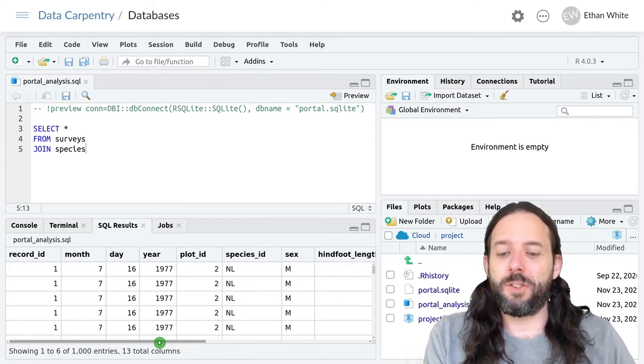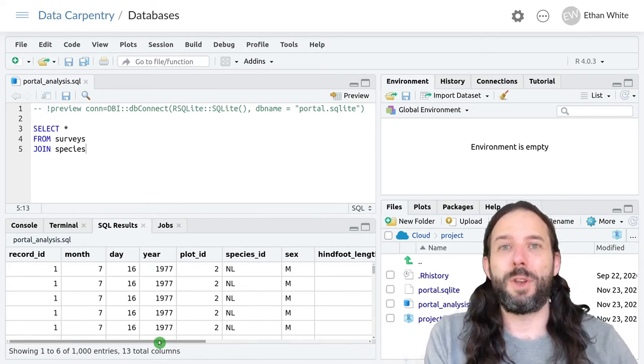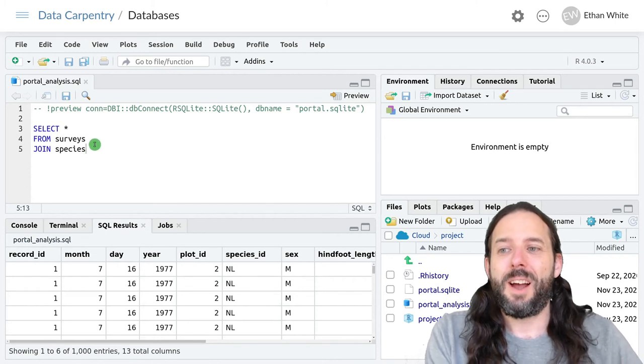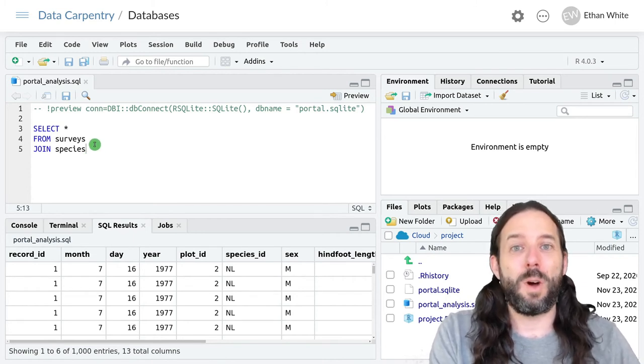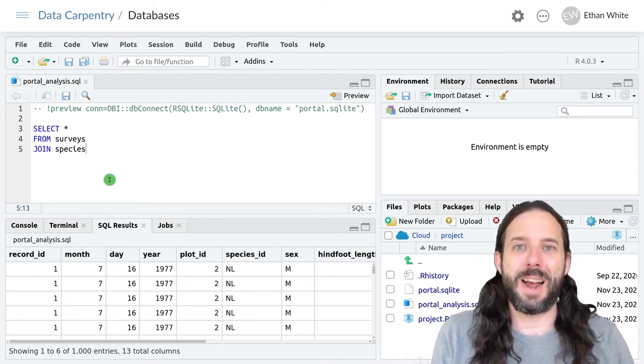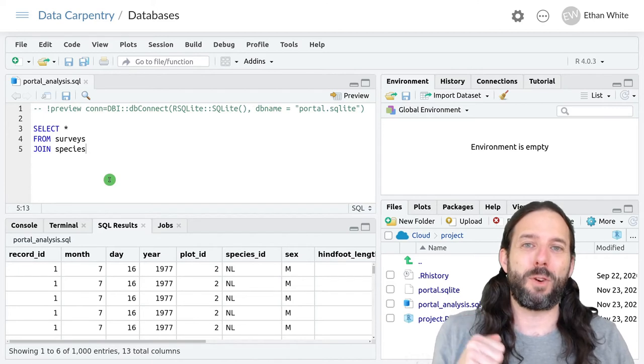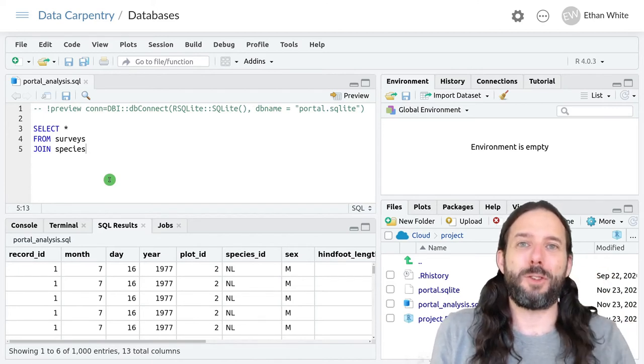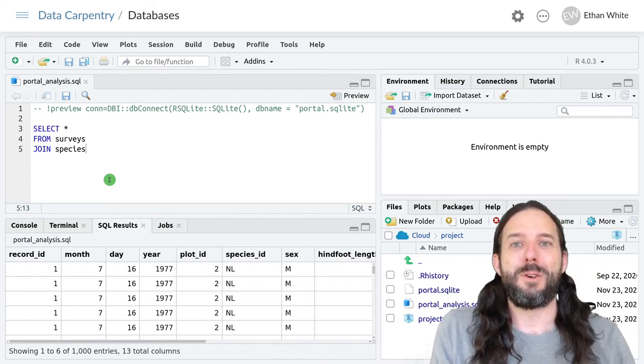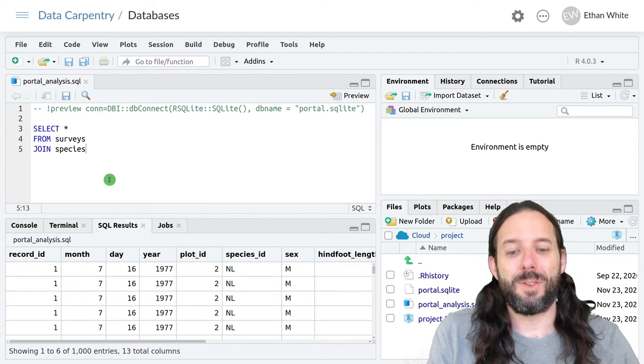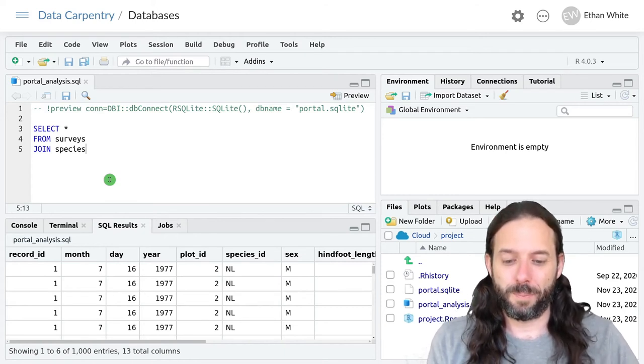And that's because unlike in dplyr, if we do a join without telling SQL what to join on, it will combine every single row from the first table with every possible row from the second table, which is definitely not what we want.